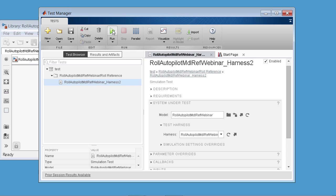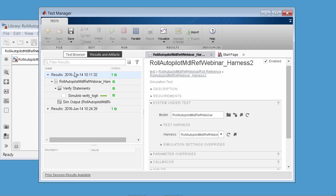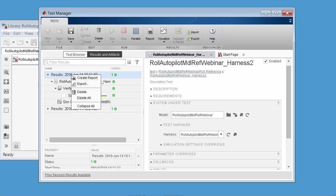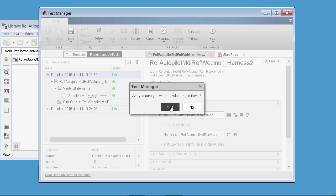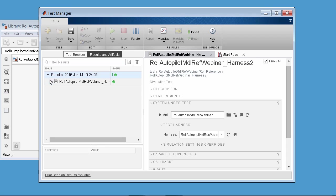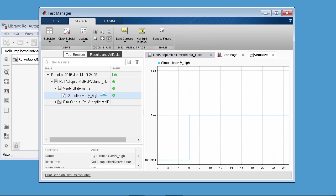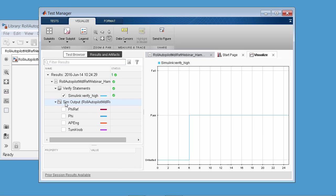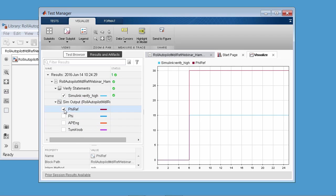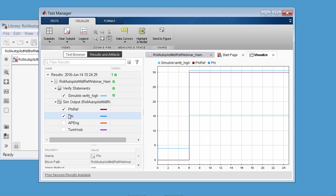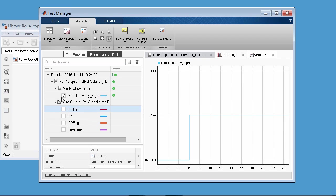If you wanted to start changing behavior, overriding parameters, and things like that, you could. But let's actually execute this test — hit run. This is the same thing as if you hit run in the test harness. Let's get rid of old results to declutter. Now you have your new test results. You can click on that to view the same visualization of the Simulation Data Inspector to see the verify. Since we streamed those results, we can also see all of our signals of interest here in the test manager. Since we made that fix, as expected, this test is passing.